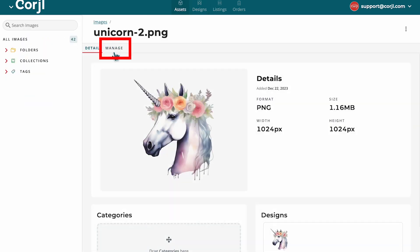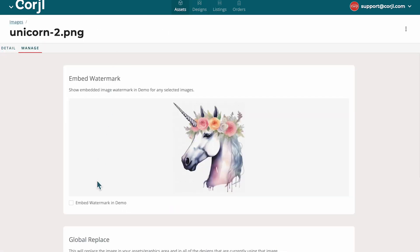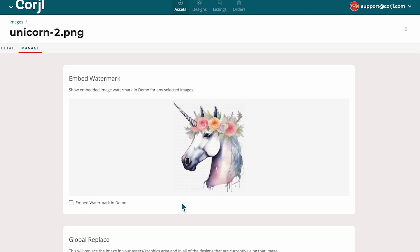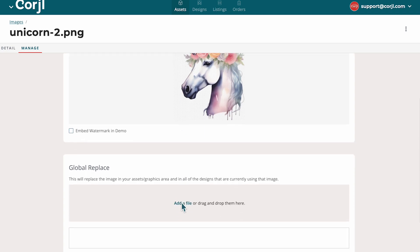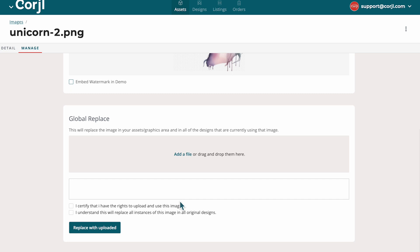The Manage tab will allow you to edit the watermark that can be embedded into that graphic when viewing the demo. If you scroll down, you can also globally replace that image if needed, which will update and replace any use of that image in designs.